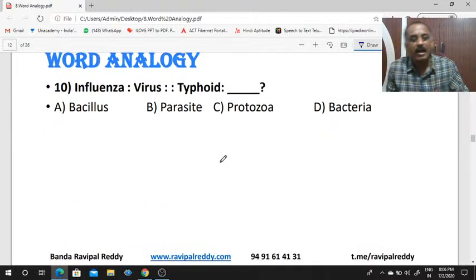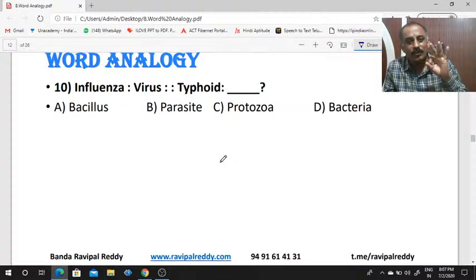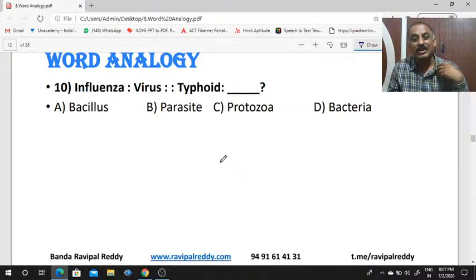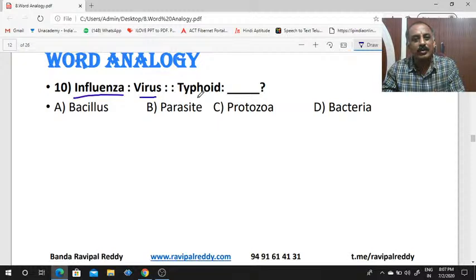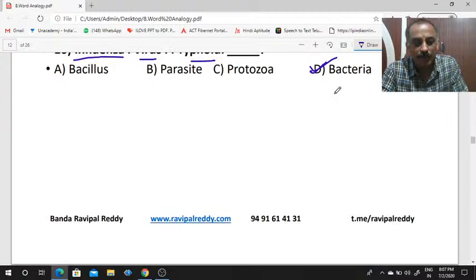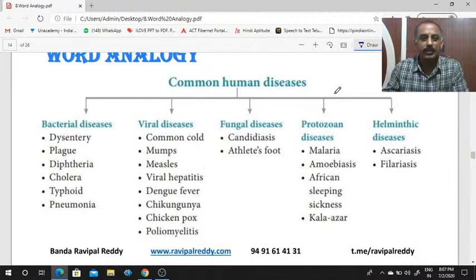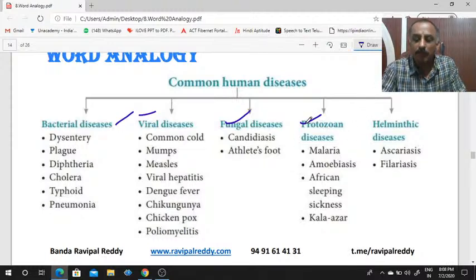Influenza is to virus, as typhoid is to dash — this is a biology-related question. You should know the different types of diseases and their causes. Diseases are mainly divided into types caused by bacteria, virus, fungus, and protozoa, and the latest current affairs diseases like corona. Influenza is a viral disease; typhoid is a bacterial disease. Please try to remember bacterial, viral, fungal, and protozoa diseases.